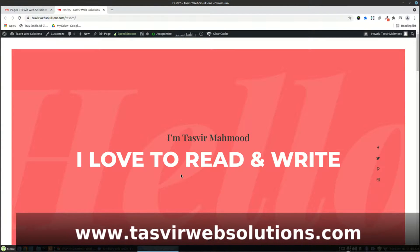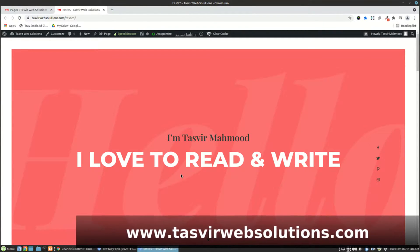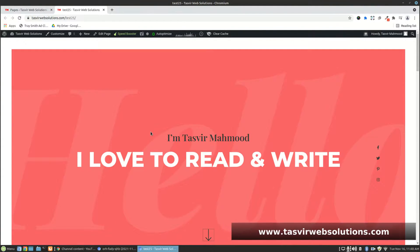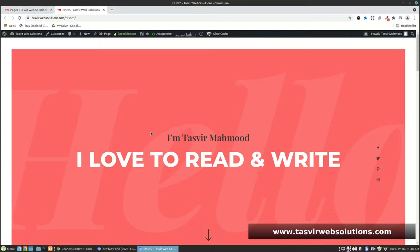In this video, I'm going to show you how to fix an Elementor page after accidentally breaking it by switching to the default WordPress editor. Sometimes you or your client might try to edit an Elementor page and accidentally switch to the default WordPress editor, ending up breaking the page. Don't worry — it's very easy to fix, and I'm going to show you how to instantly fix it.